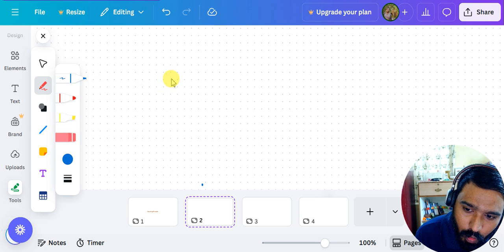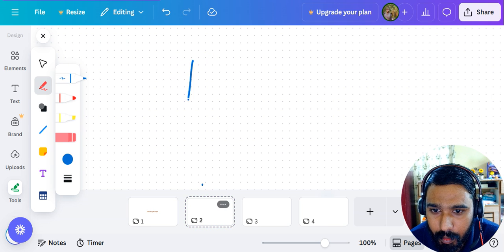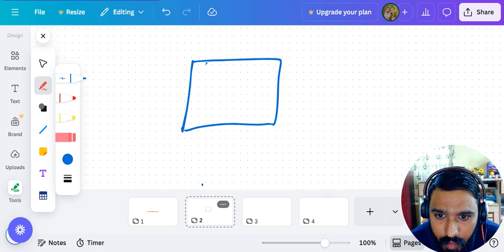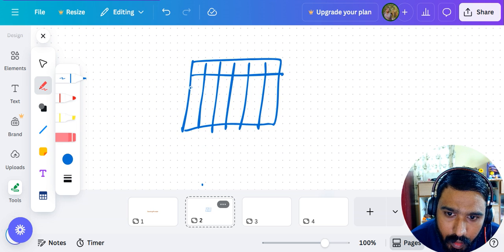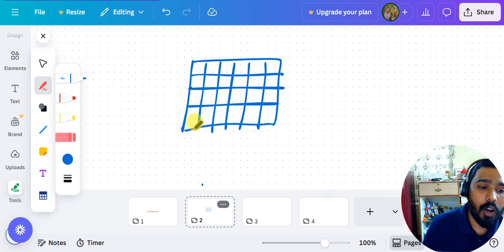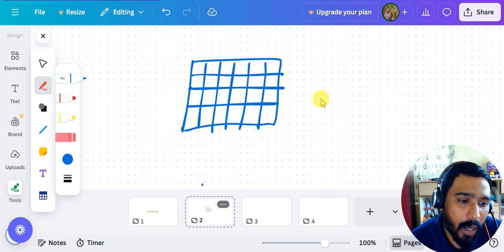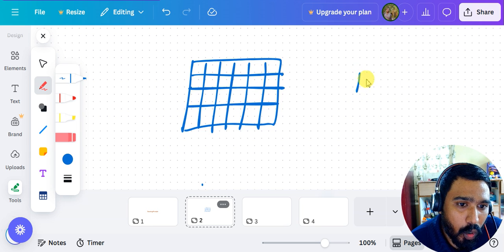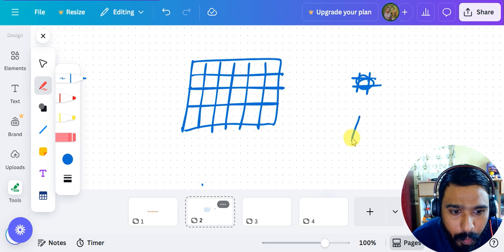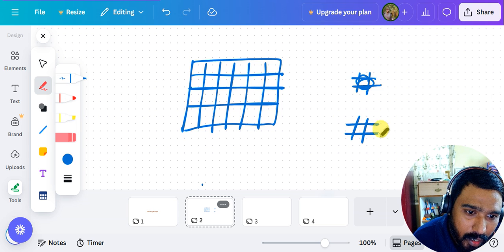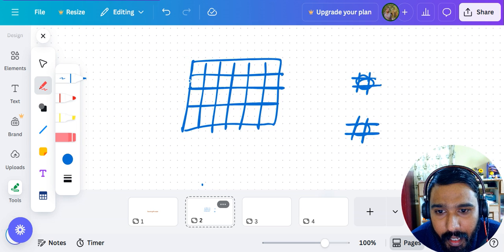If you know how to calculate the number of rectangles, you also know how to calculate the number of parallelograms. For example, there is a parallelogram like this. The concept for parallelograms is: two parallel lines must be intersected by another two parallel lines to get a parallelogram. So I need two vertical parallel lines intersected by two horizontal parallel lines.